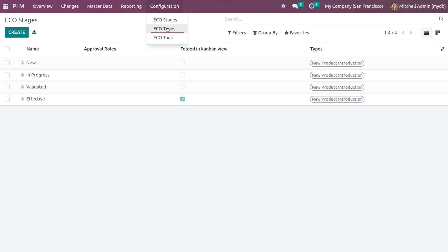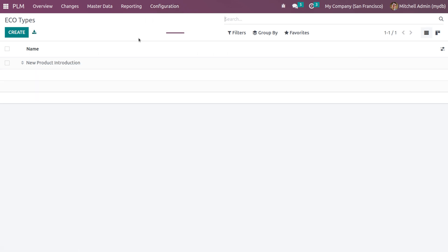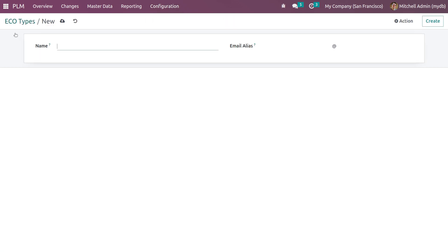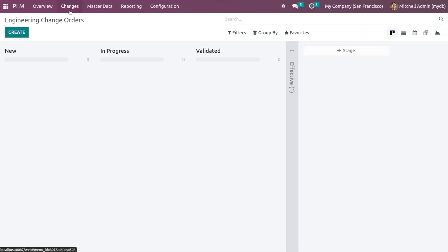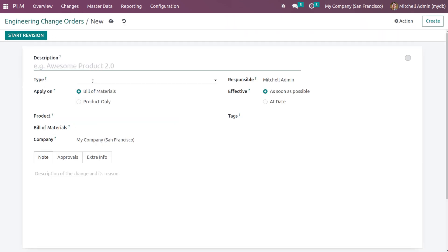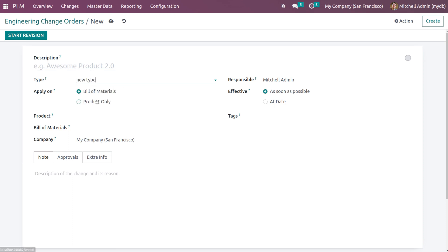Then you have the ECO types. This is one type. Similarly, if you want to create a type, give the name. You can set the email alias for that type. Now this type can be used inside the ECOs. As you can see, here is a new type which we created. That's all about the PLM module.